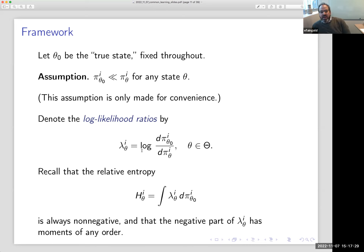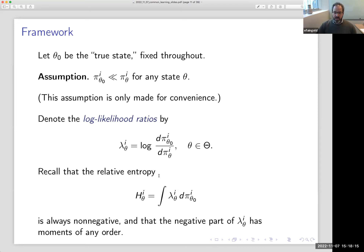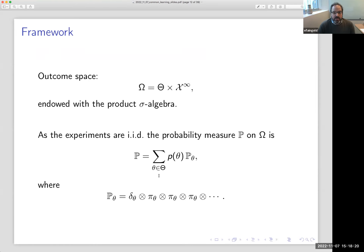You get draws period after period from this joint distribution pi_theta, and agent i learns his coordinates of X privately. The state is determined at time zero, fixed throughout, determined according to the common prior. Throughout the talk I fix a true state theta_zero. I assume the marginal over agent i's signals under theta_zero is absolutely continuous with respect to the marginal under other states. This assumption is made for convenience — if I don't have absolute continuity, learning is even easier, but it's a nuisance to keep track of inference when distributions are mutually singular.